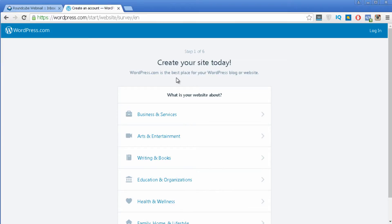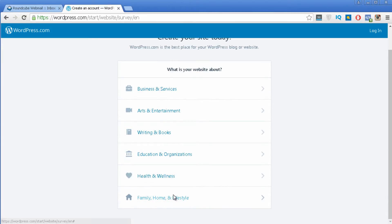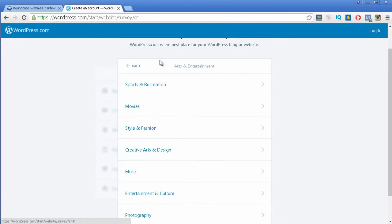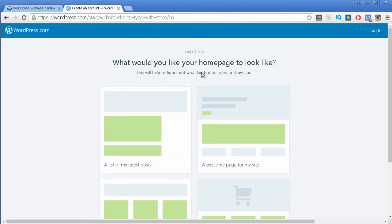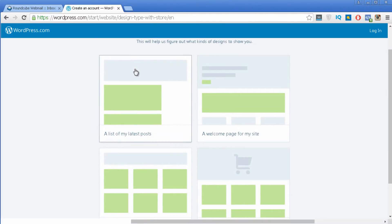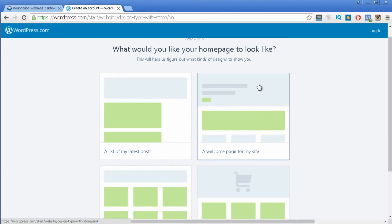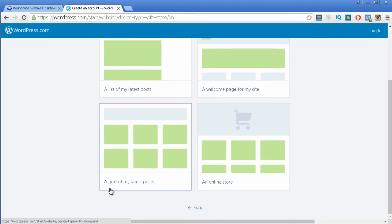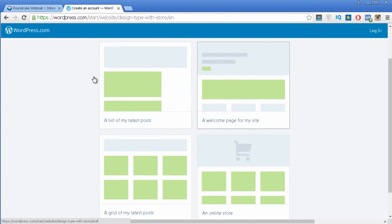The first step is to choose a main category for your website — pick one of them. Let's say I want to create a website related to arts and entertainment, so I click on that option, then choose a subcategory like movies. In the second step you need to choose the layout for your website's front page. You have 4 choices: a list of my latest posts, a welcome page, a grid of my latest posts, or an online store.